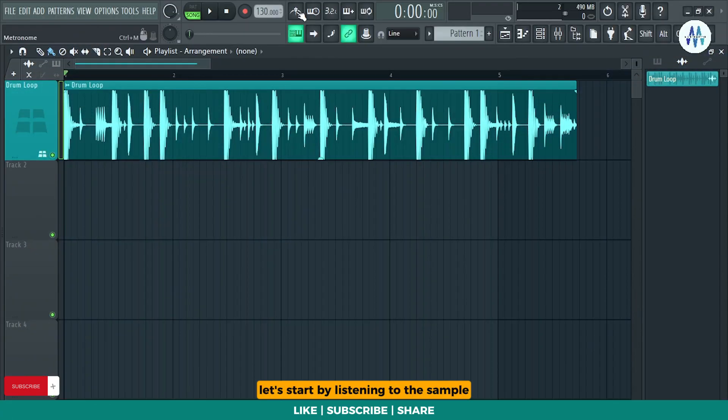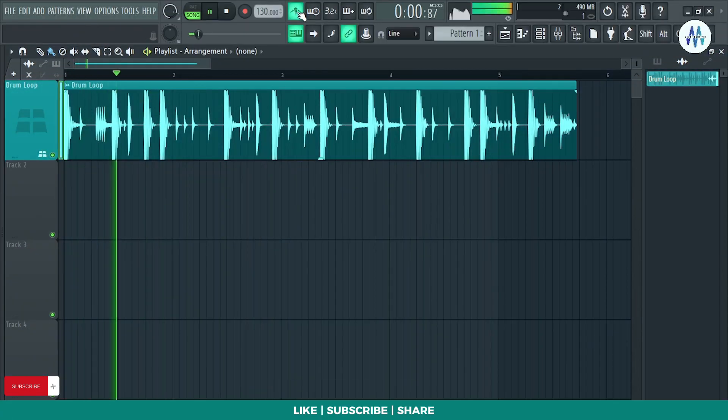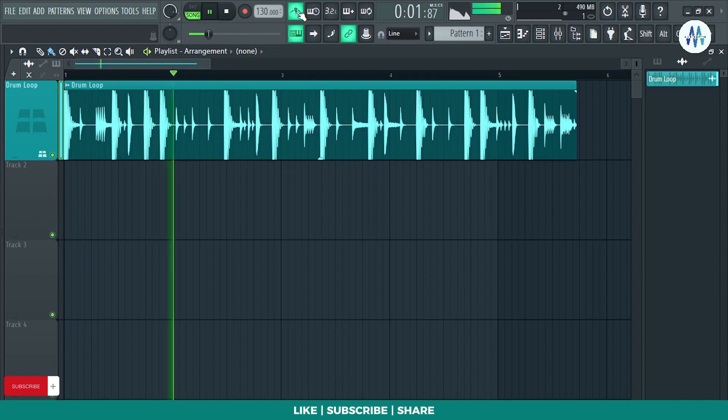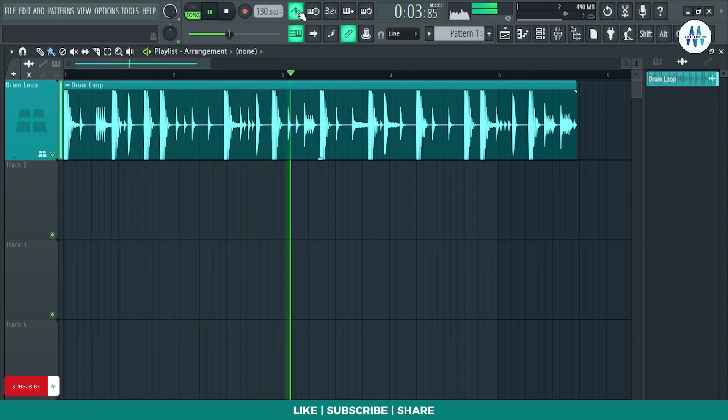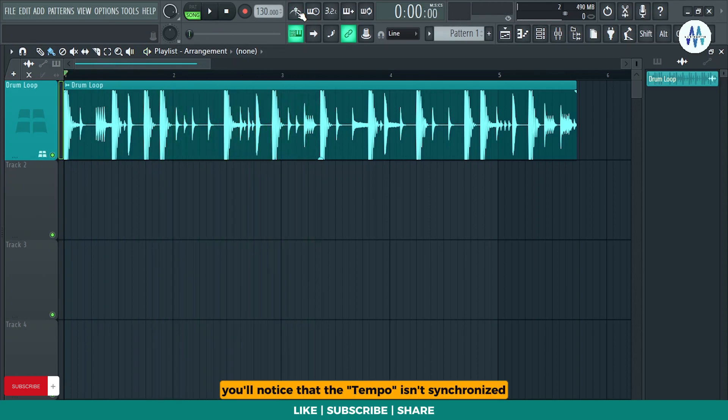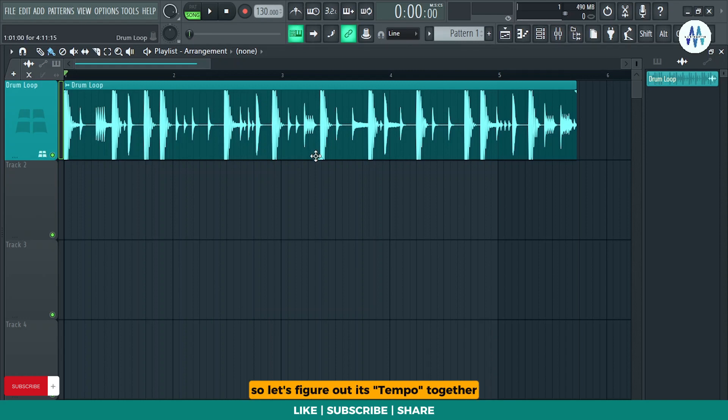Let's start by listening to the sample with the metronome on. As you listen, you'll notice that the tempo isn't synchronized. So, let's figure out its tempo together. Play the sample and count along with it.